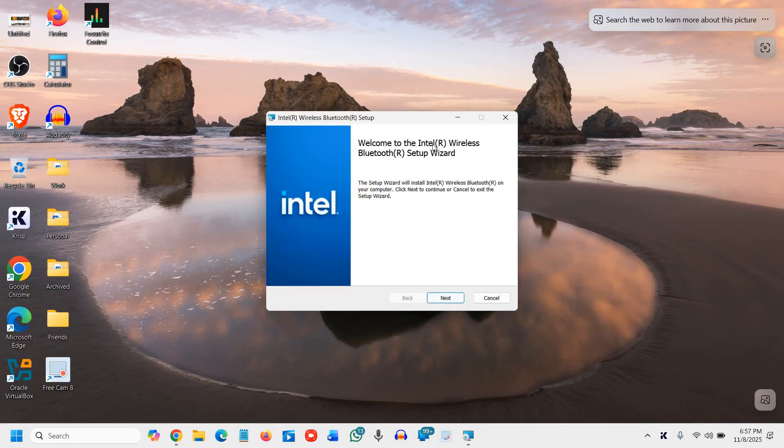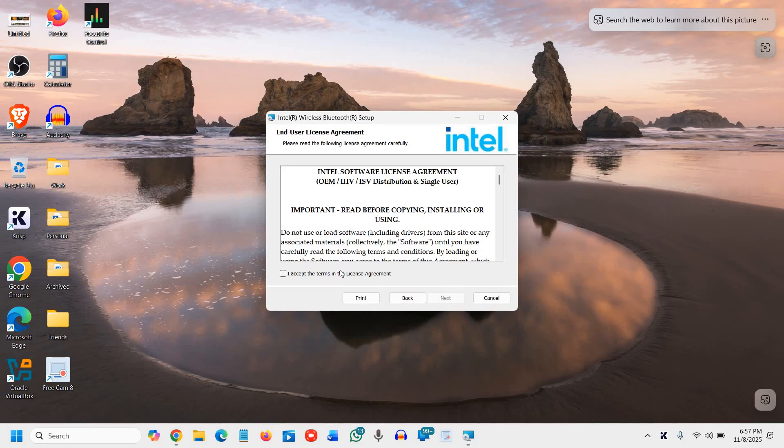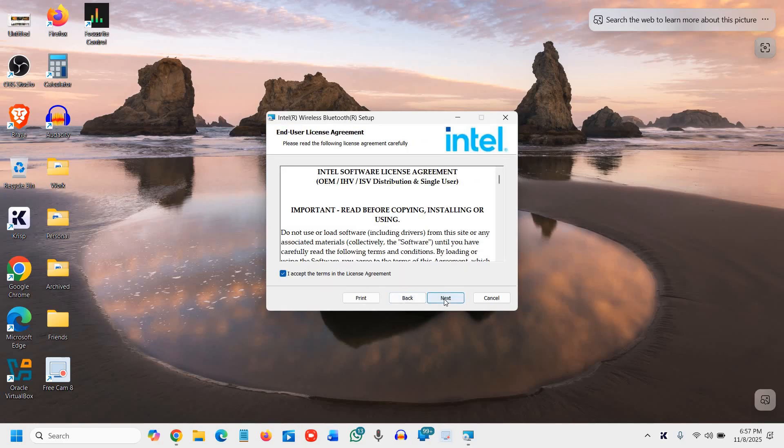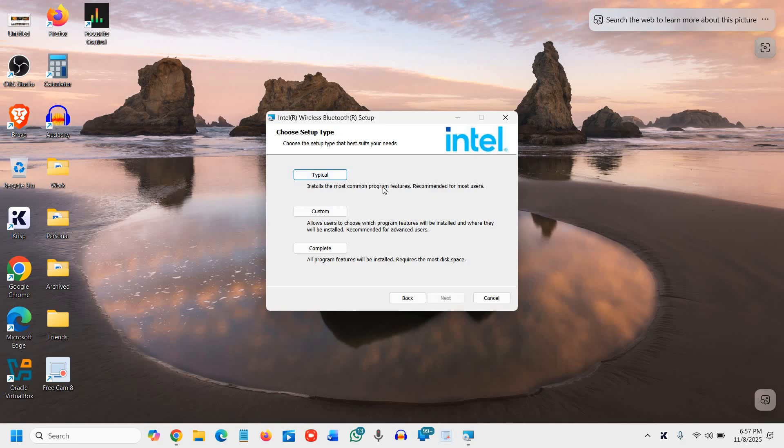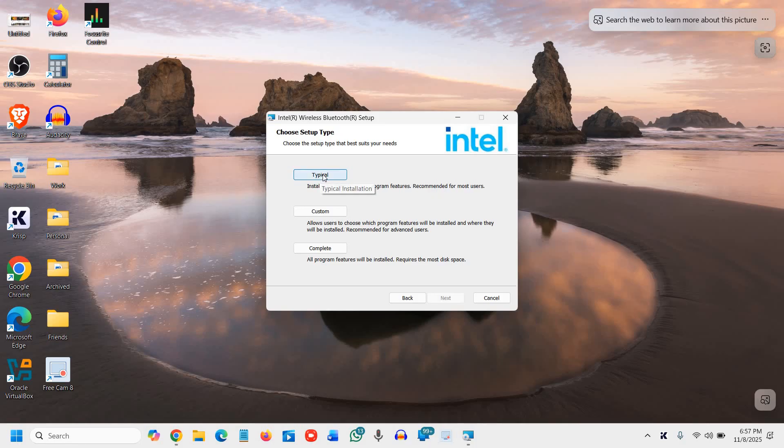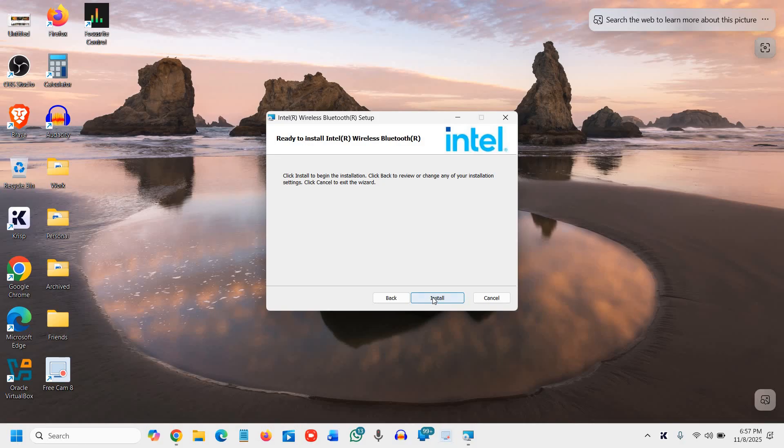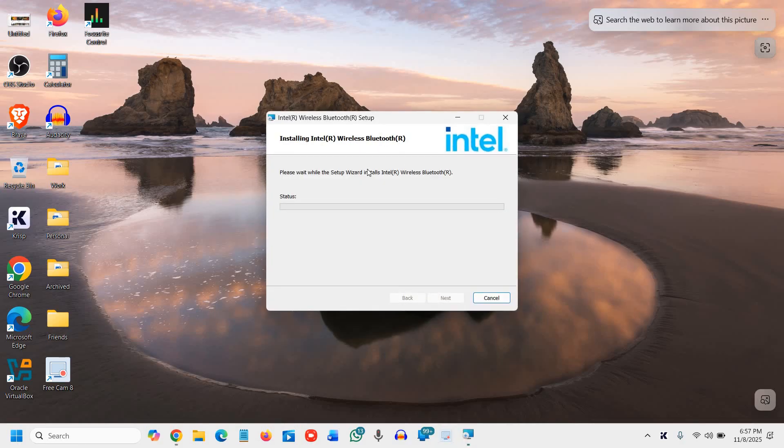And welcome to Intel, our wireless setup wizard. I'll select it. I'll accept. I'll click on next. And here it says, typical, this install, the most common program features recommended for most users. We will go with the typical one, install.